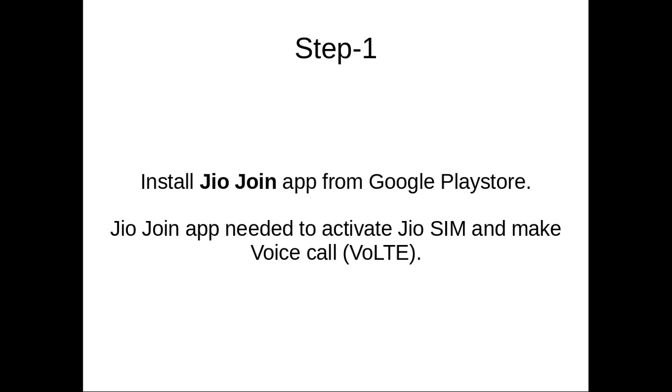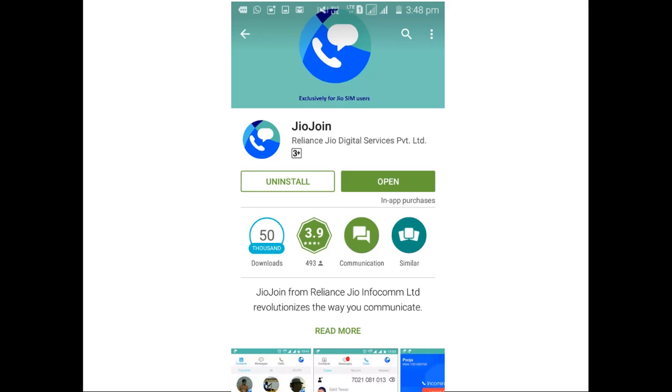Step 1: First we need to install Jio Join App from Google Play Store. This Jio Join App is required to activate Jio SIM and make voice calls over LTE. So you can download Jio Join App from Google Play Store.